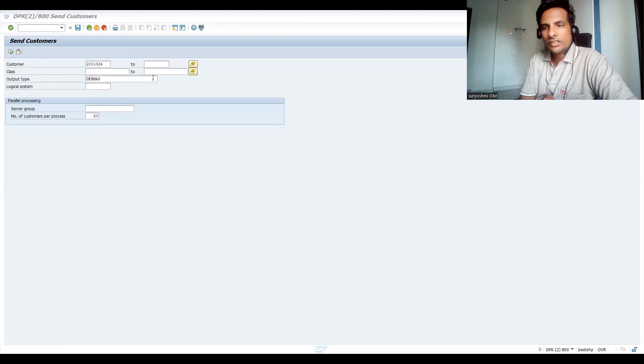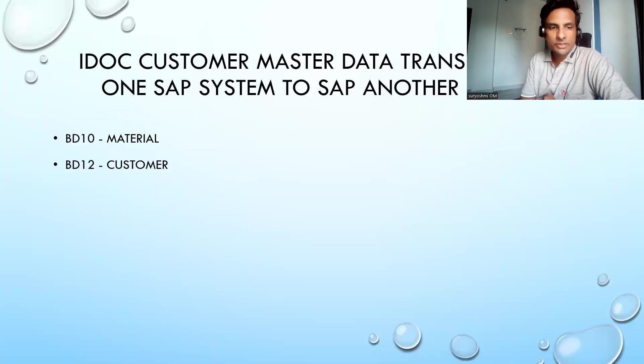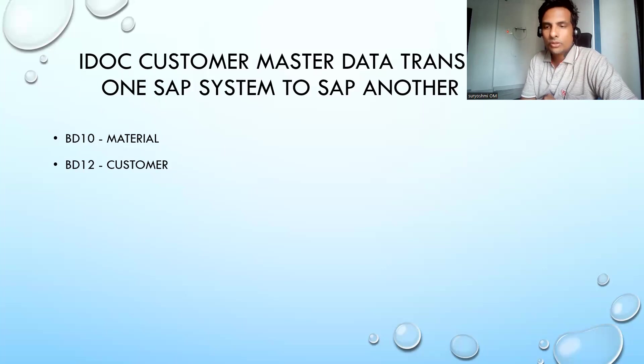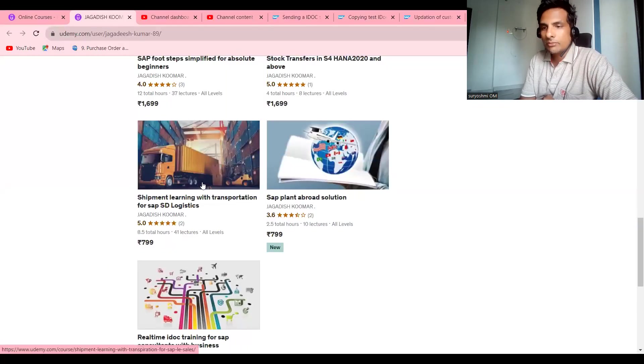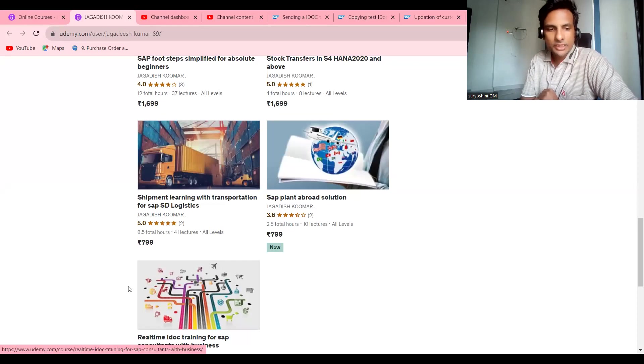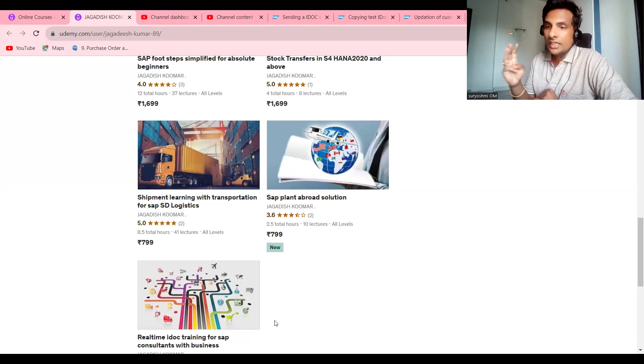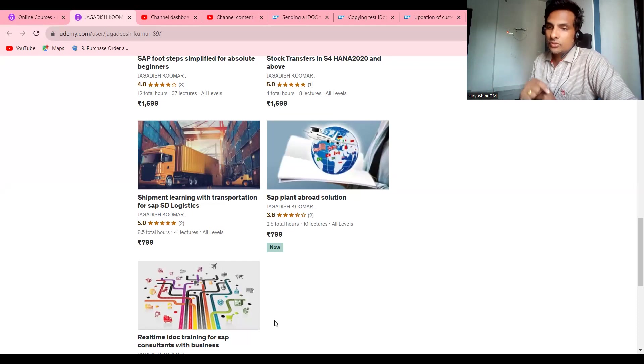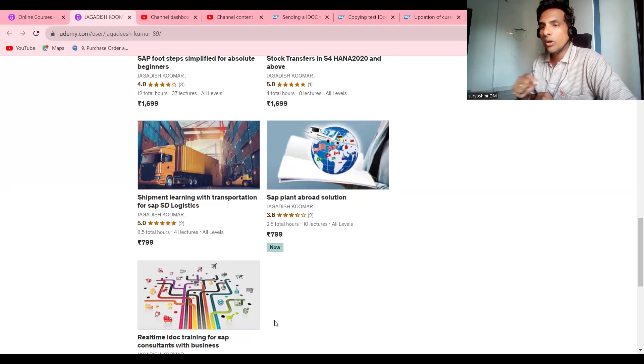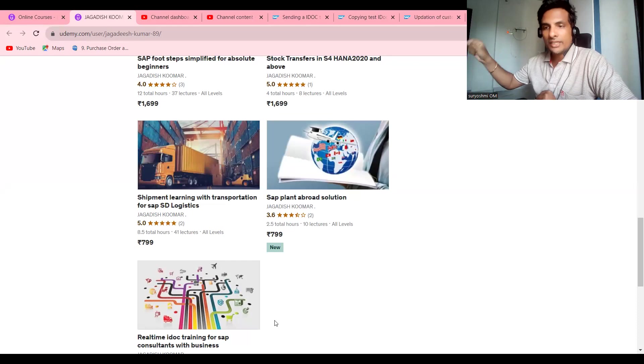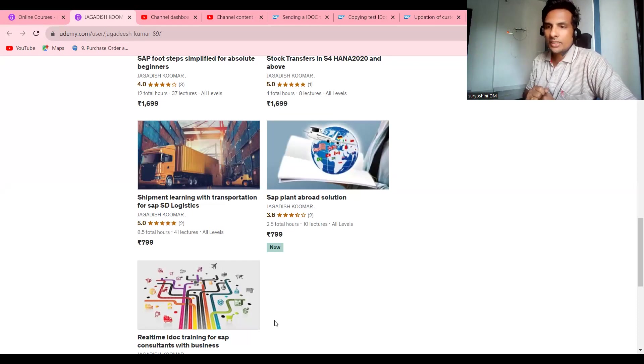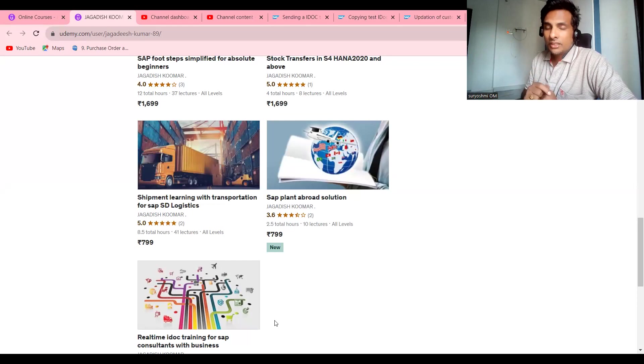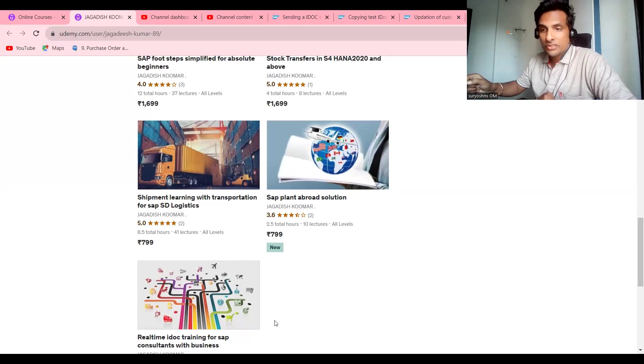If you are not subscribed, please subscribe to my channel. This is my Udemy course - courses available for SD, and around 19 courses available. Recently I have done real-time IDOC training for SAP consultants. In this I specifically covered three business scenarios with practicals, I'm telling. Source A system to B system, how we can generate PO by using vendor. And I have created another same thing by using Orders IDOC from A system to B system.